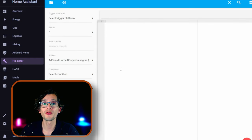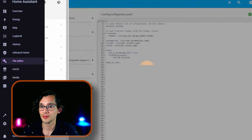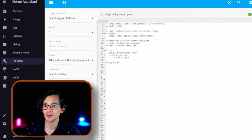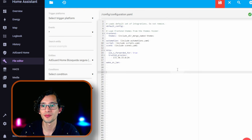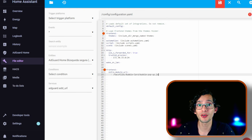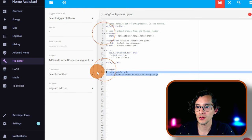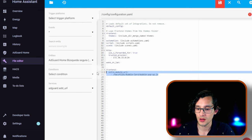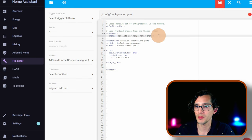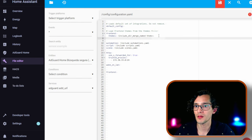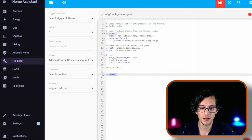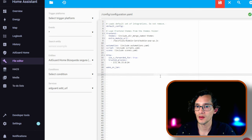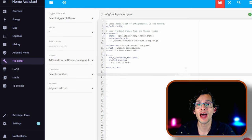Open your configuration.yaml and here you just need to paste the code. If you already have a frontend line like me, just copy this part of the code and paste it here. Erase this and that's it. Now just save.